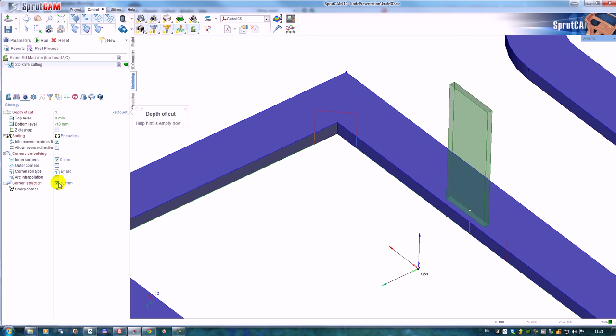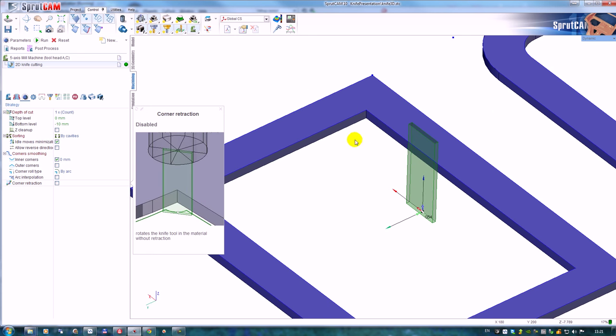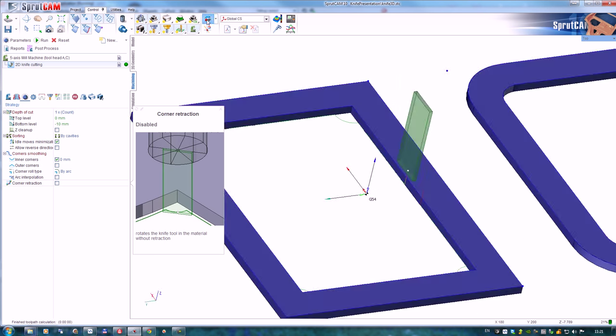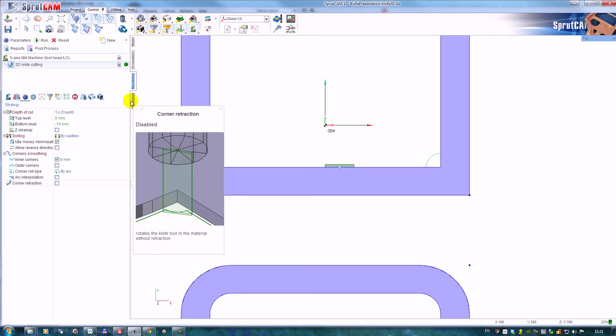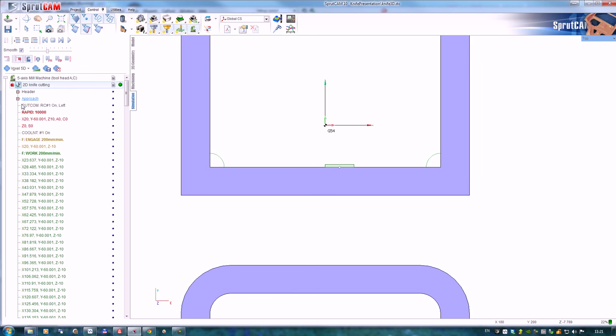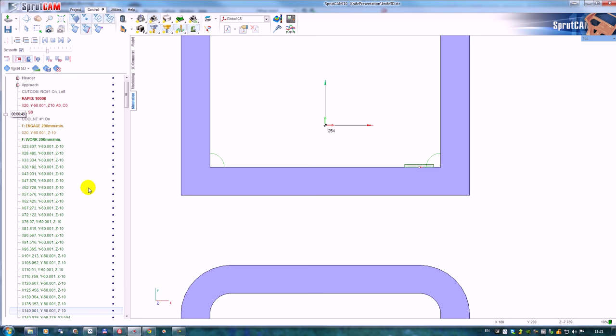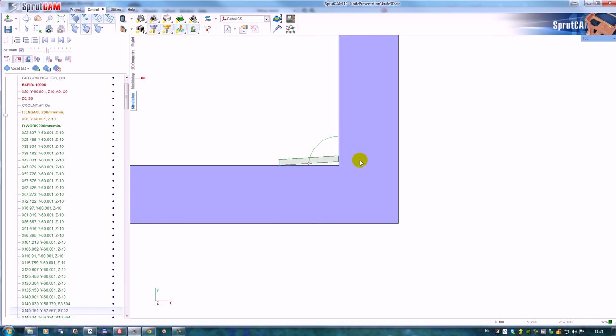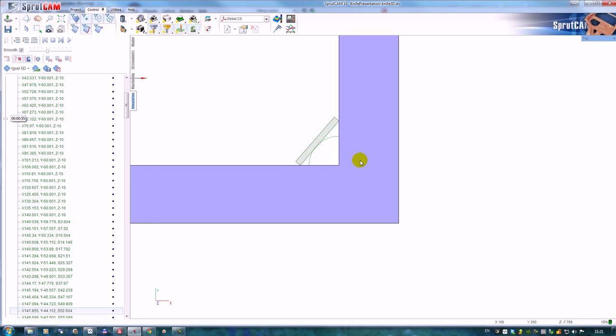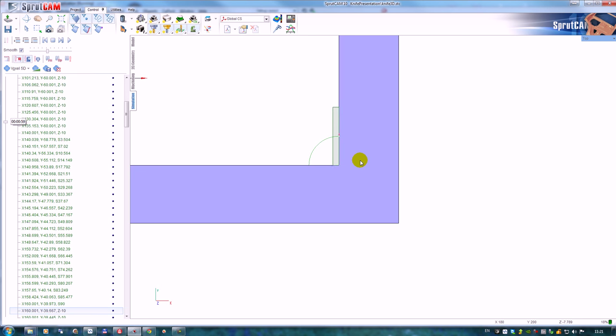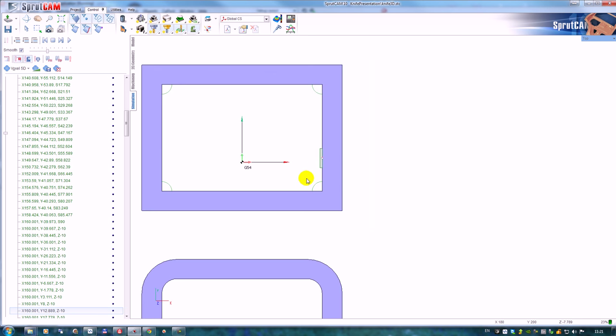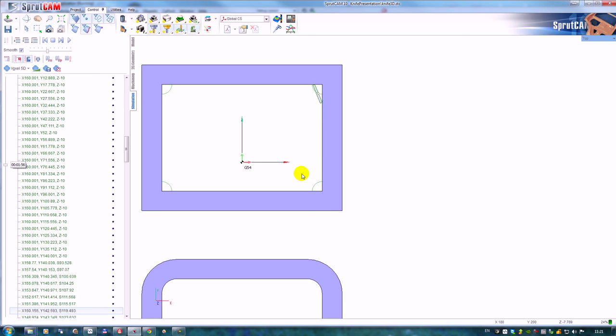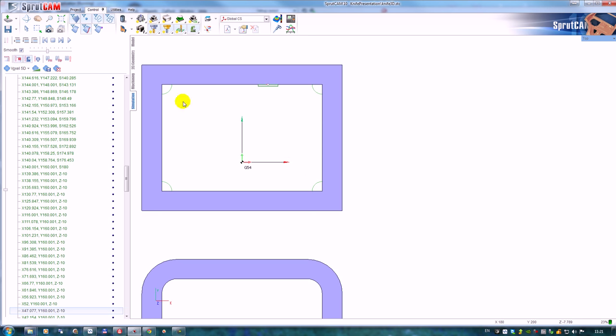And now calculate the toolpath. It's better to watch the toolpath from the top. And right now we can see that the tool cuts exactly this edge and goes this way. For the outer profile, we will have a little bit different behavior.